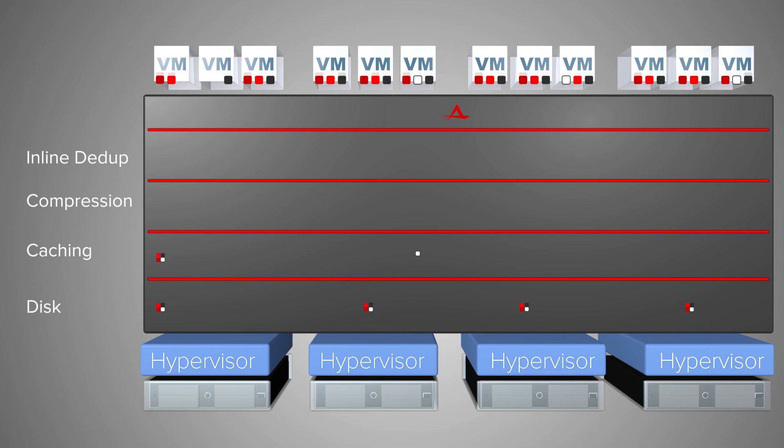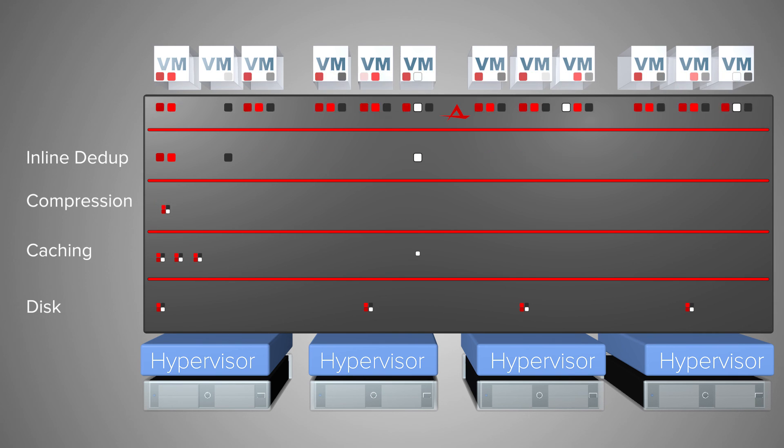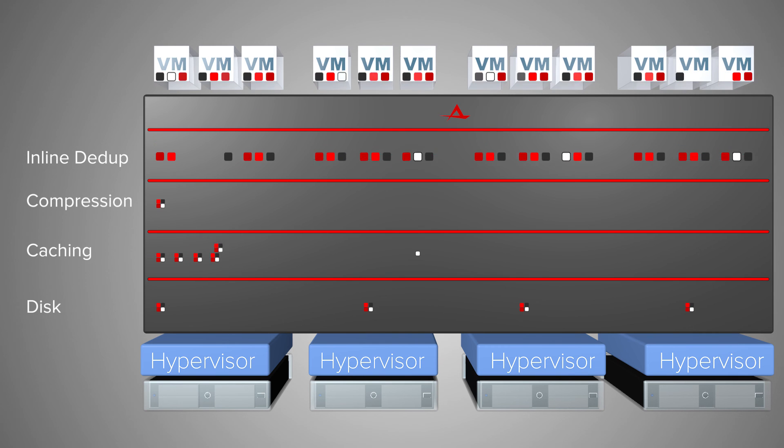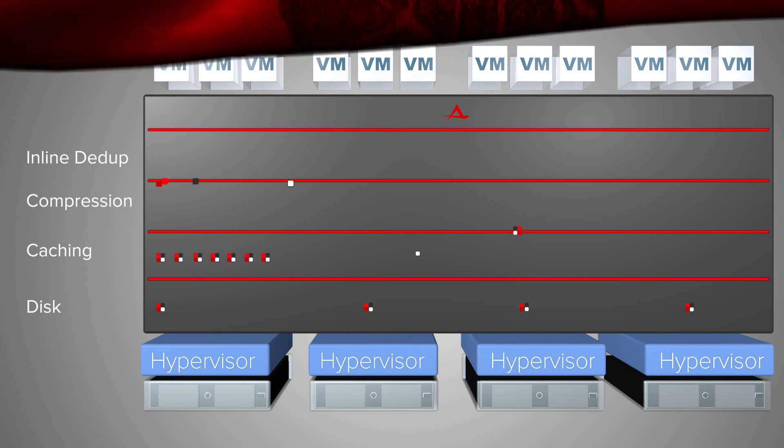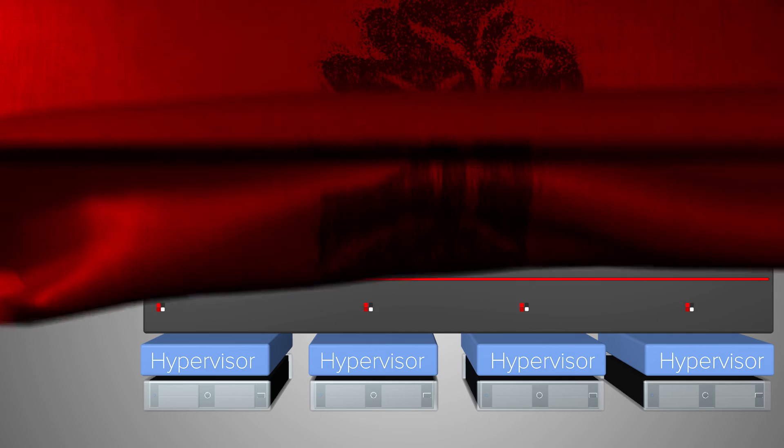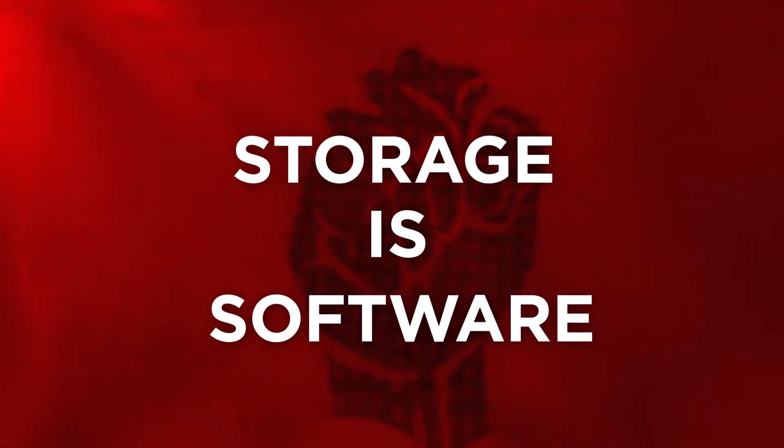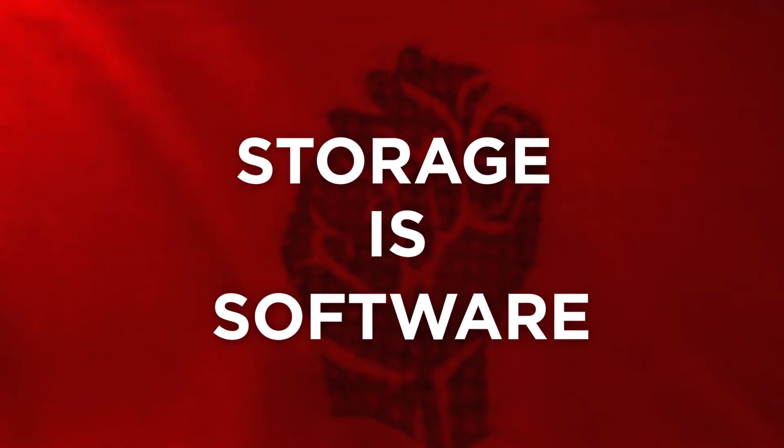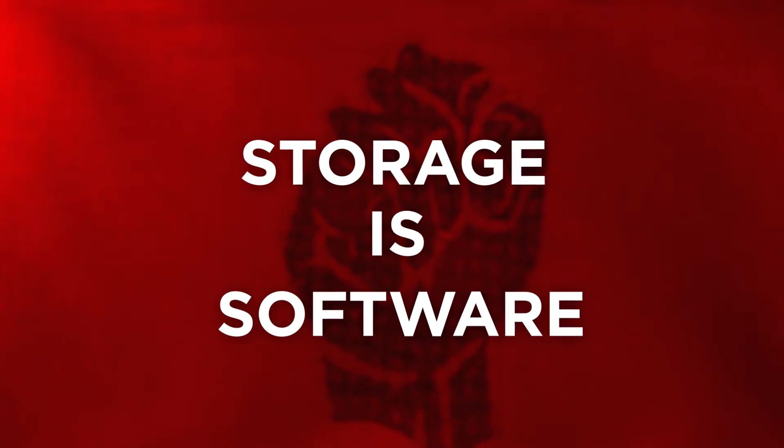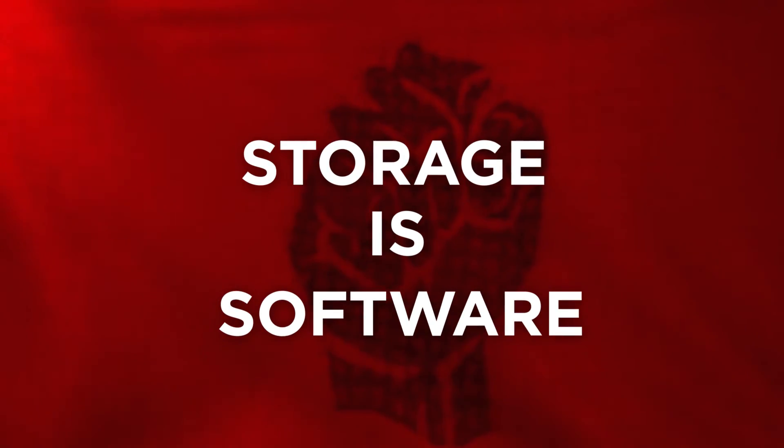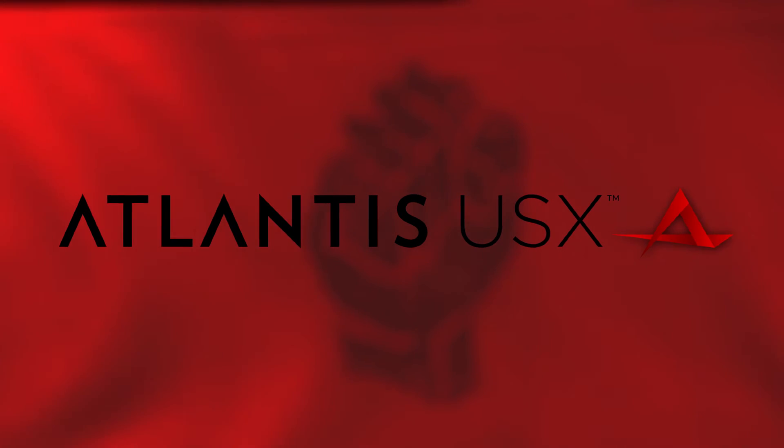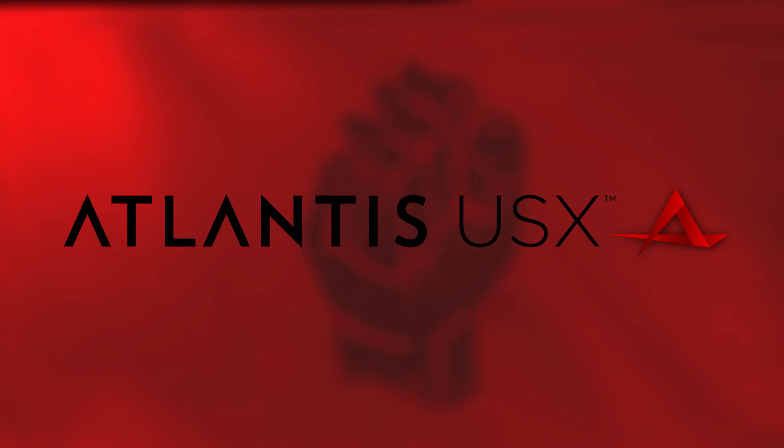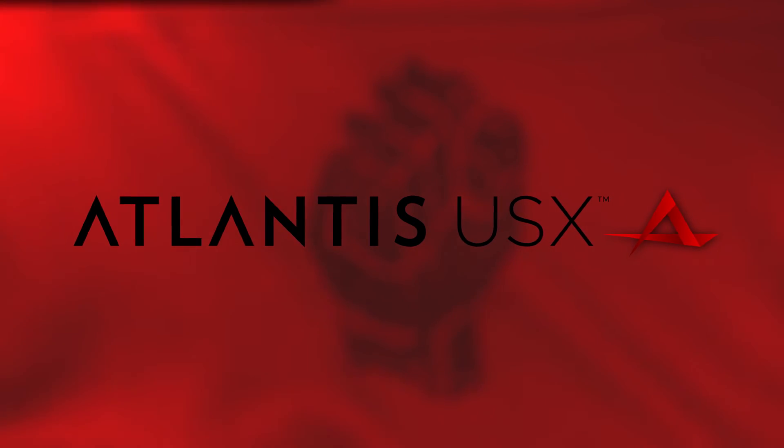This patented approach to storage is the secret to providing the dramatic capacity and performance increases. Join the revolt against those in power that have held the storage industry captive. Harness the power of software to conquer hardware limitations and those that restrict the new order head-on. Try Atlantis USX in your environment today by clicking on the free trial button.